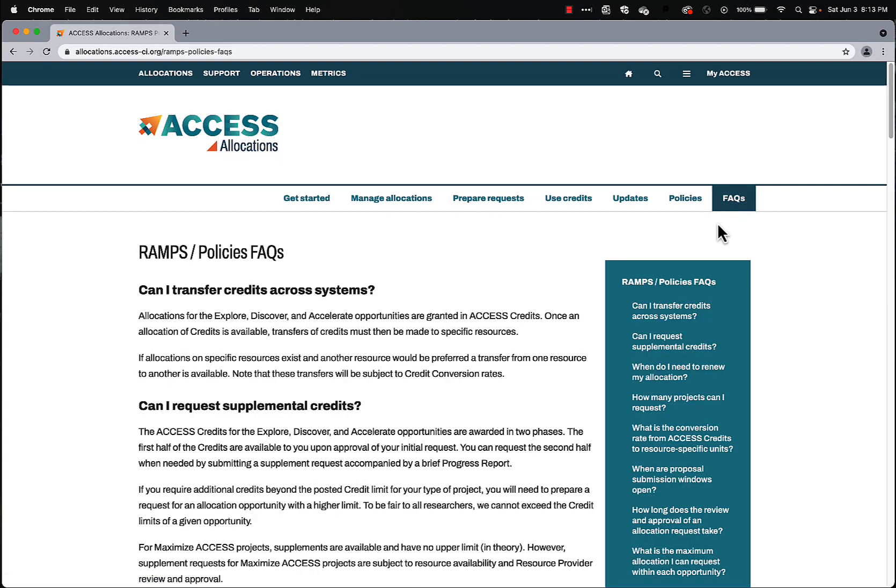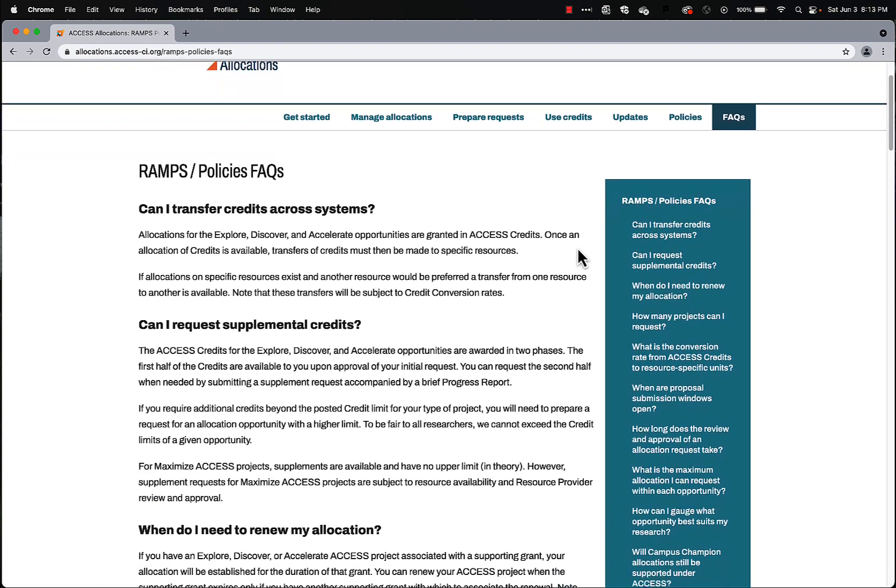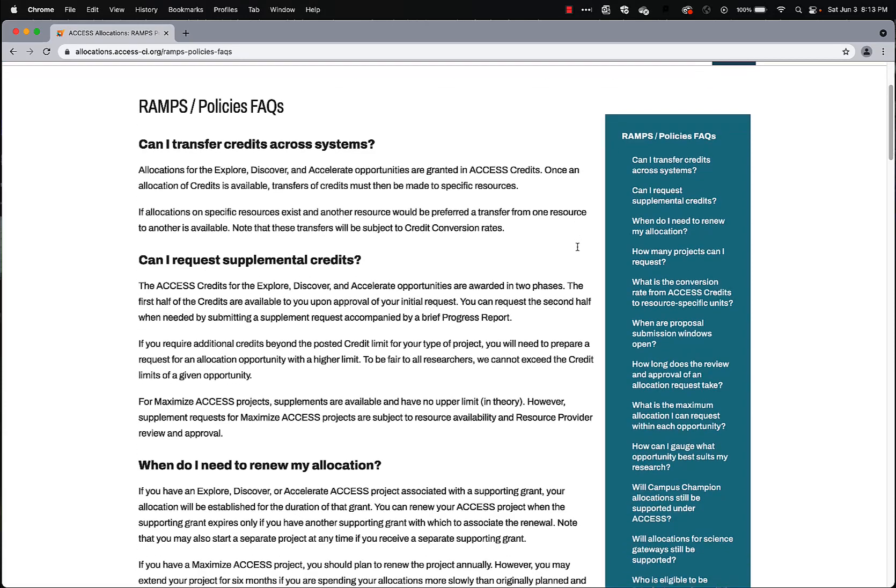Frequently Asked Questions page. You can see lots of answers to Frequently Asked Questions.